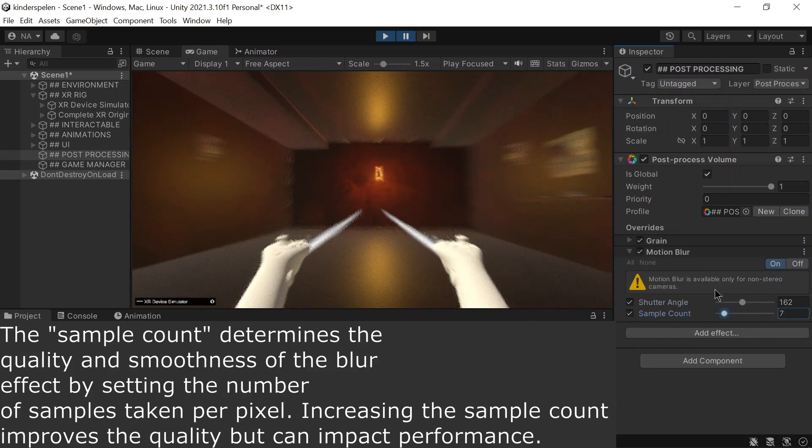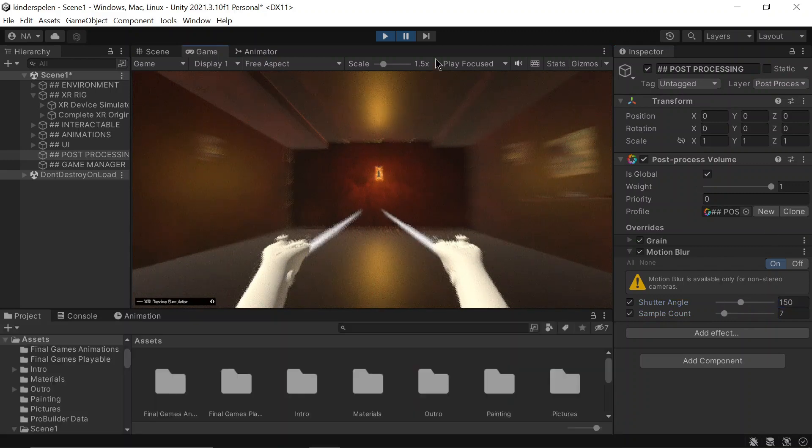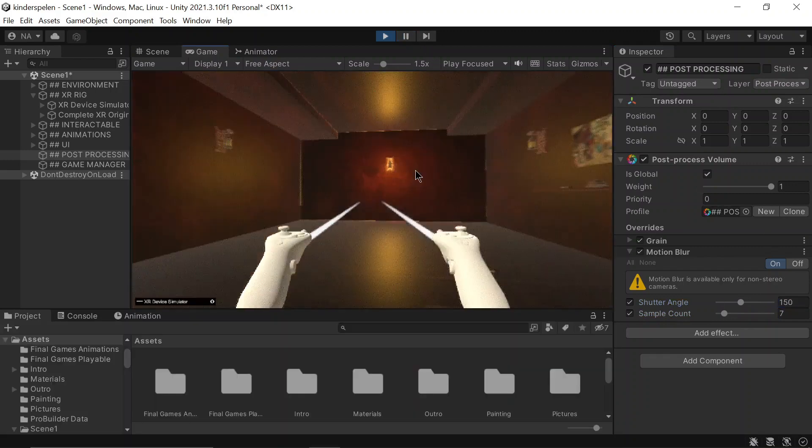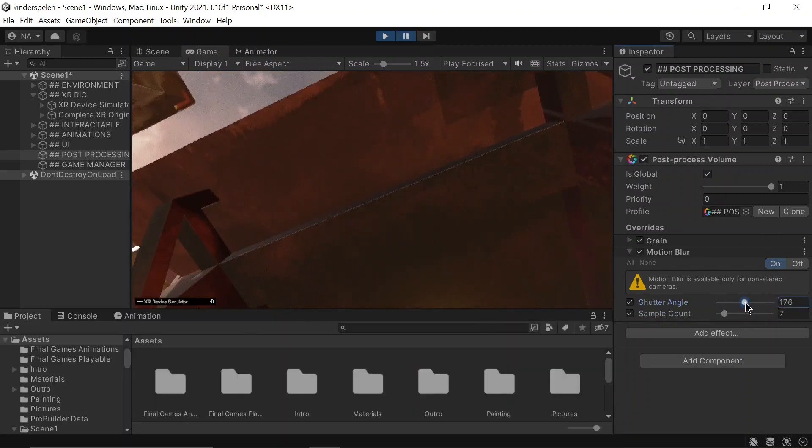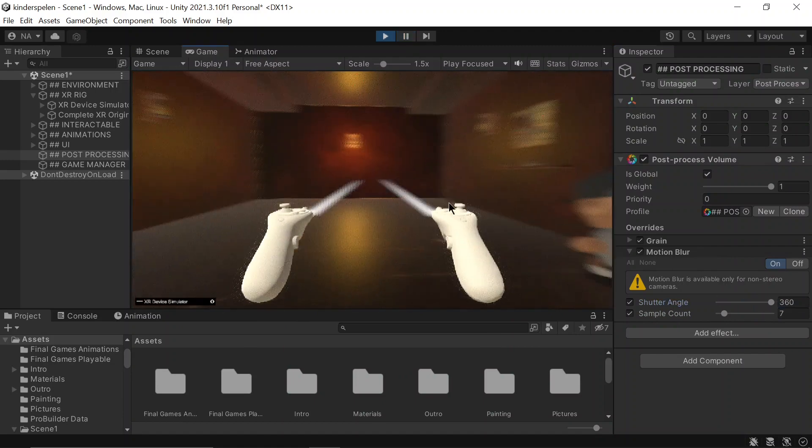The sample count determines the quality and smoothness of the blur effect by setting the number of samples taken per pixel. Increasing the sample count improves the quality but can impact performance.